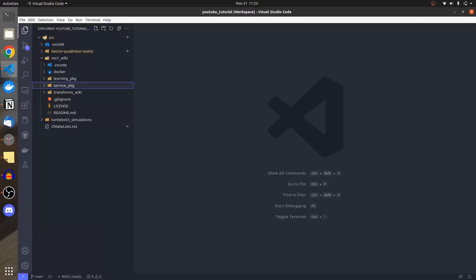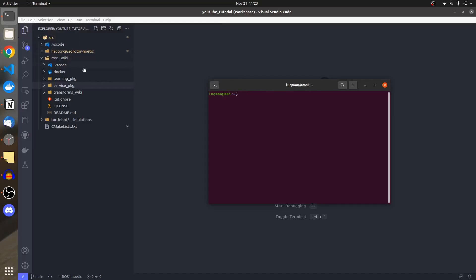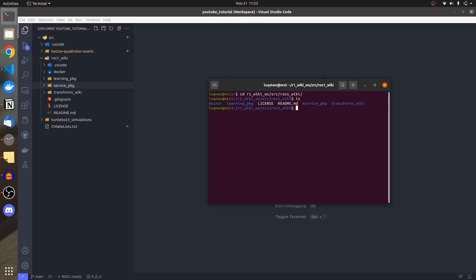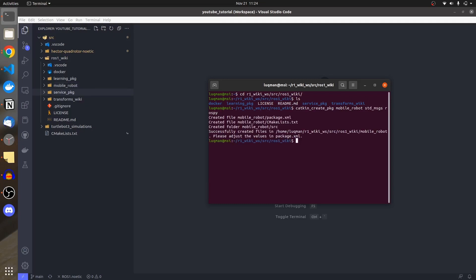I will make the package, then make a robot inside of it using URDF, and then we will close this issue. In VS Code, we have multiple packages. I'll go inside the workspace source folder and create the package. The name of the package is going to be 'mobile_robot', and we'll add standard messages and rospy dependencies.